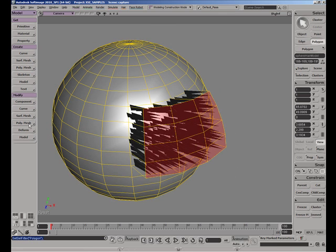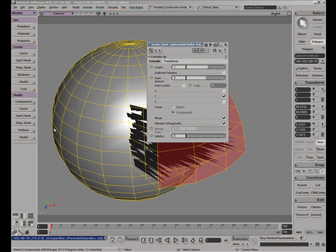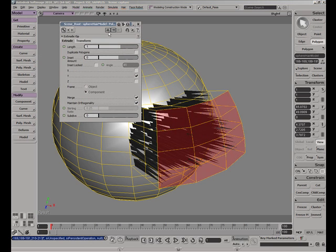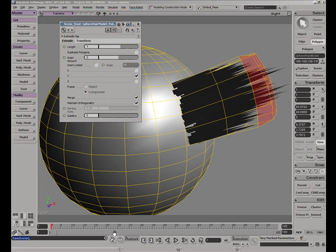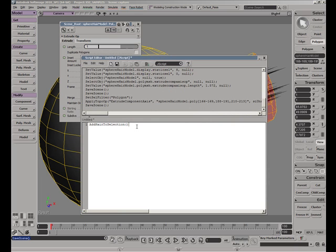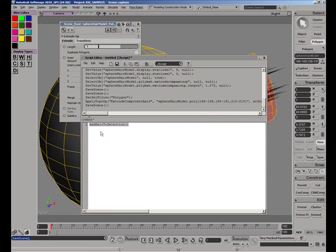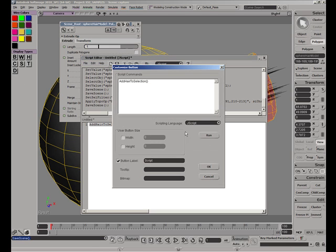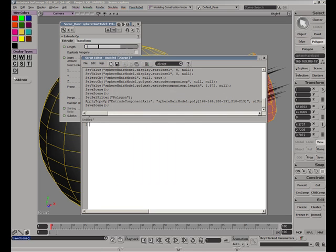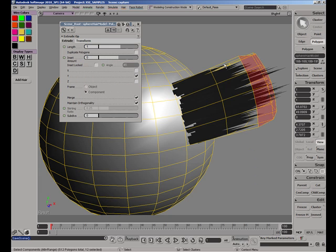Now we are free to edit our extruded mesh to refine our hair and produce more of it. Let's extrude some more faces. The hair does not initially conform to the changes we made. That is because we need to use our magic addHairToSelection function to specify the new faces that should reflect our hair tips. To save time, I will drag and drop the function onto the script toolbar, thus generating a button which executes it. When I press the button, the function gets executed again and our hair is updated accordingly.